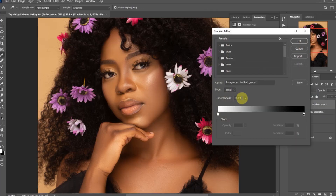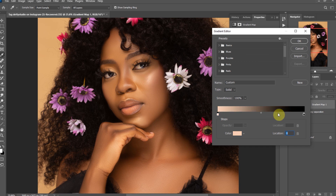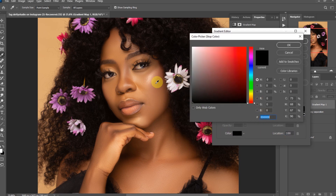How this works is that we are going to select the highlights and the shadows of the subject's face and use that as a color scheme for the whole body. Click on the white slider and click on the bright side of the face to select a color for the highlights. Also click on the black slider and this time select a darker part of the face to select the color for the shadows.